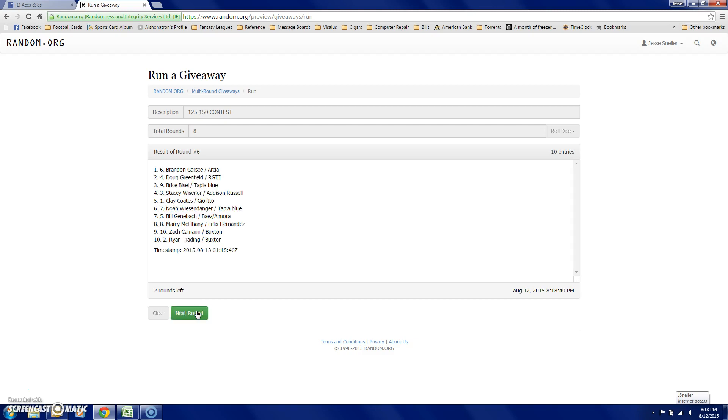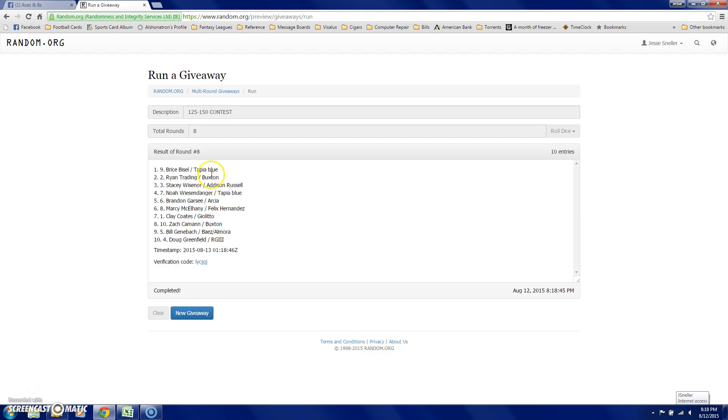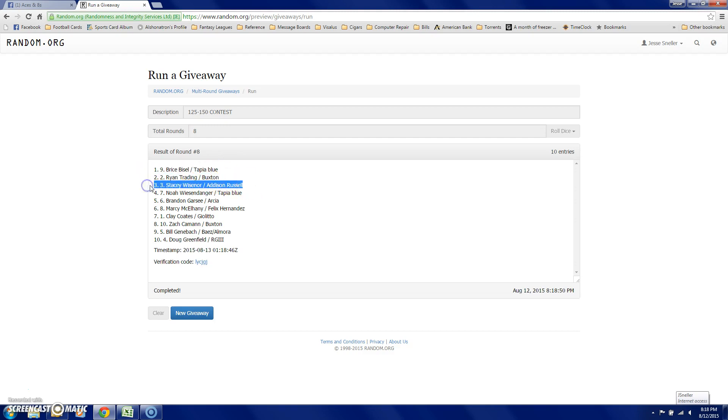After six, Brandon, Doug, Bryce, Noah, Bill. And the one that counts. Bryce, Ryan, and Stacy.